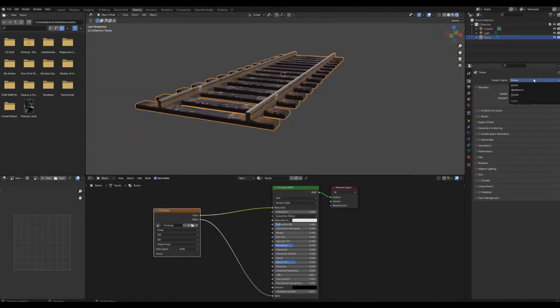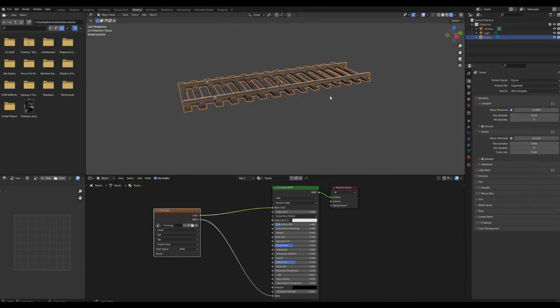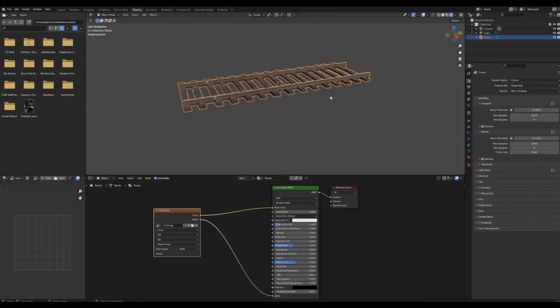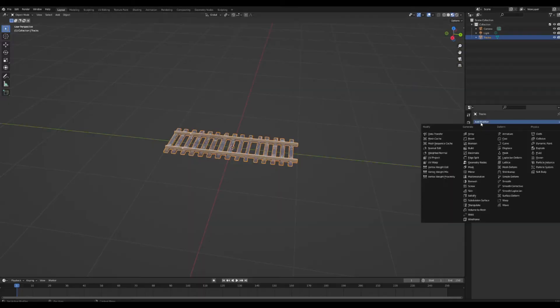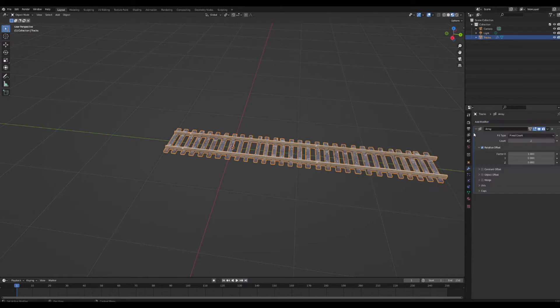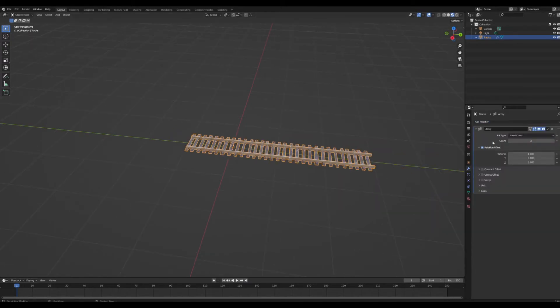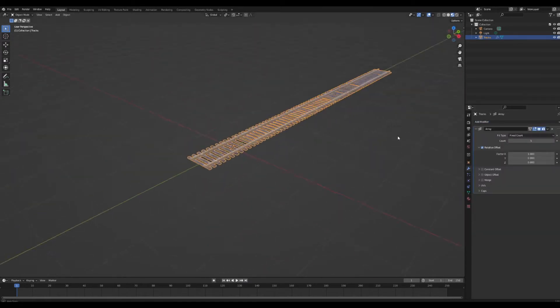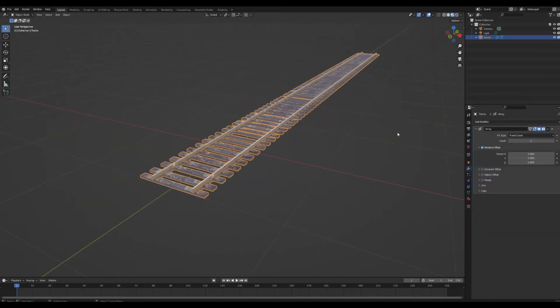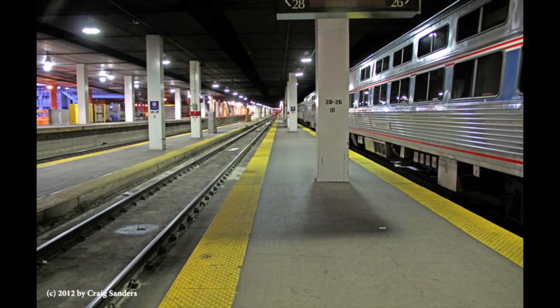Now we have our train tracks. Add in an array modifier in the modifier tab and now our train tracks can keep going — perfect.